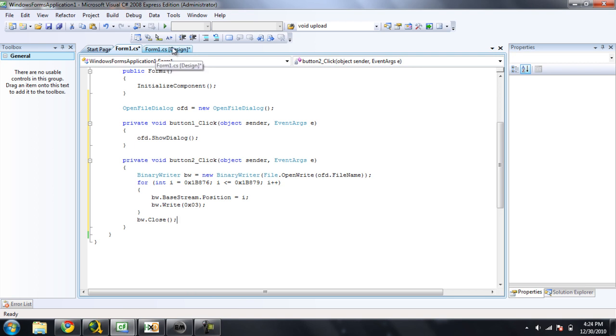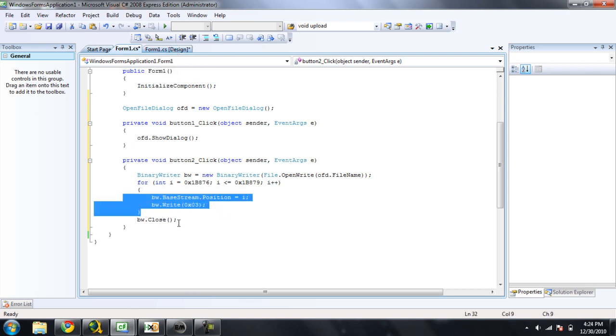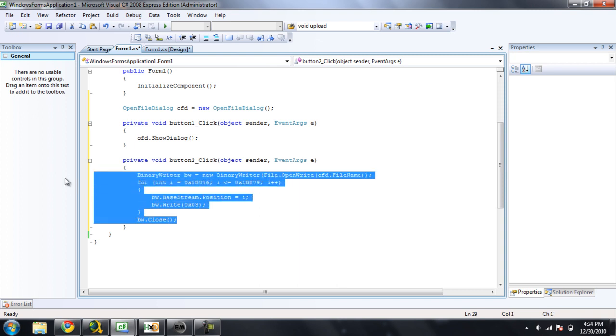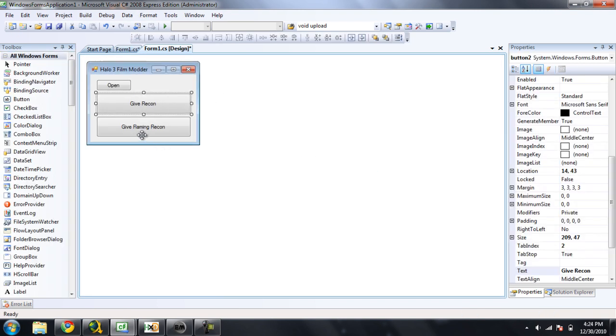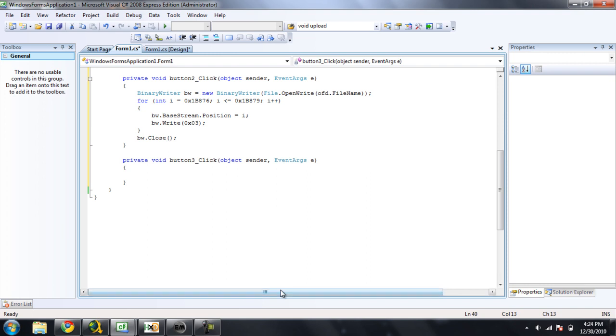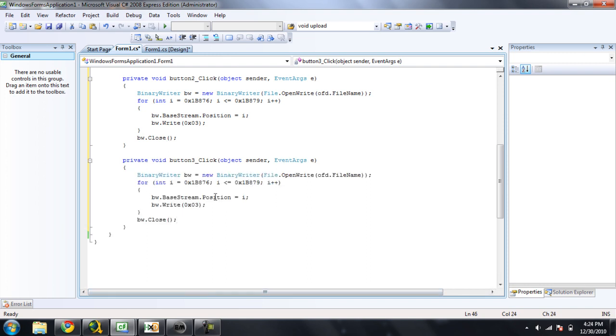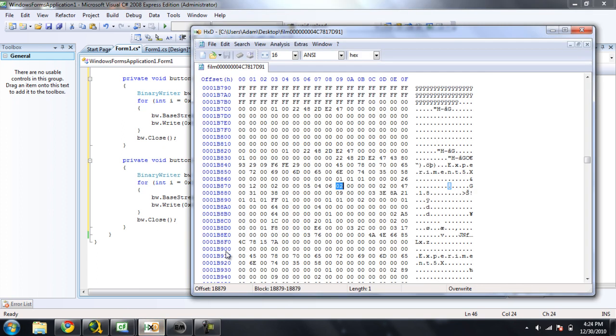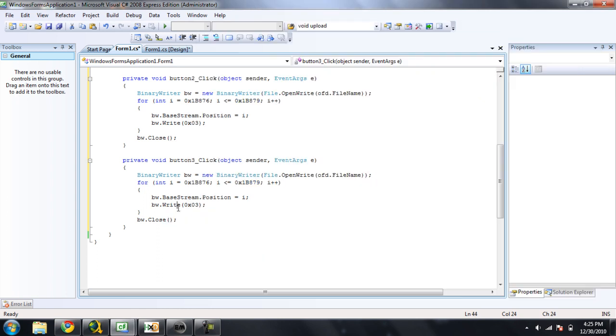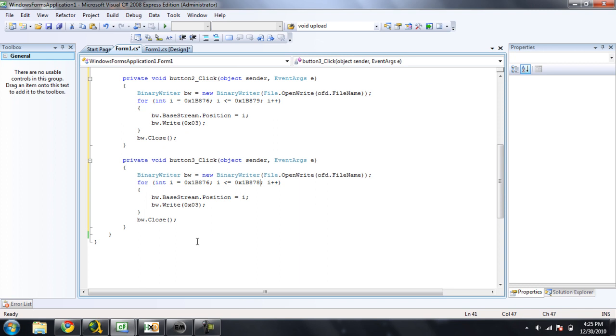Now we can go ahead and copy all of this right here, and go ahead and paste this underneath our give flaming recon button. However, since we're going to be only having it write these three values here as 0 3s, we're going to knock this offset down 1, so that it will only write the first 3.